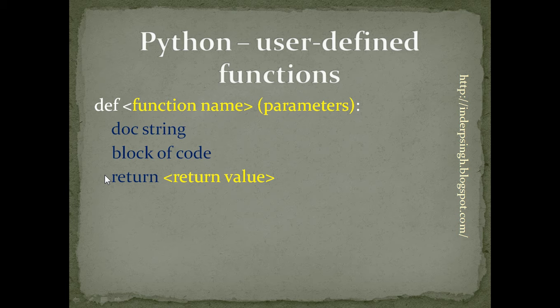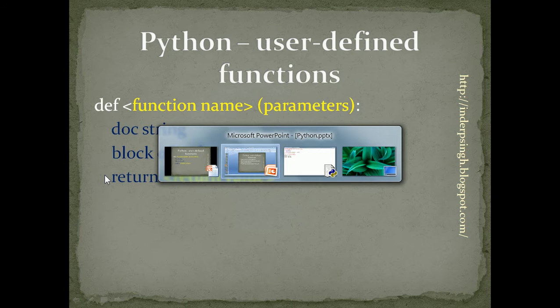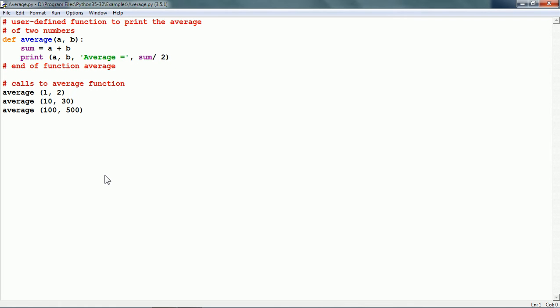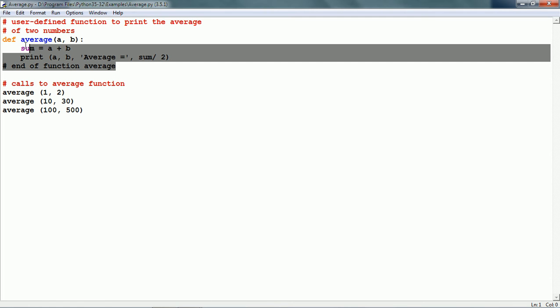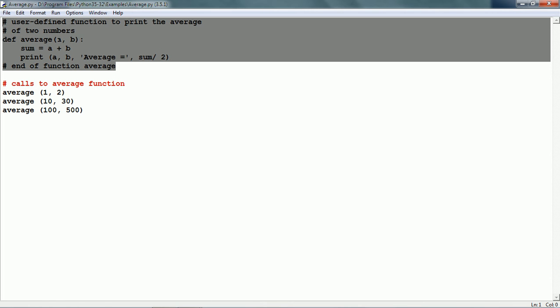Let us see a function example in Python. The math module does not have an average function, so let us say we decide to define our own average function in Python. Here we have the entire function.